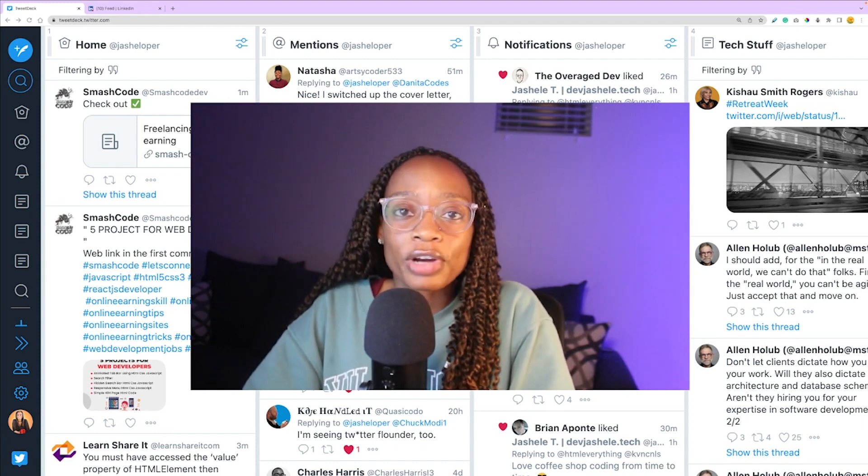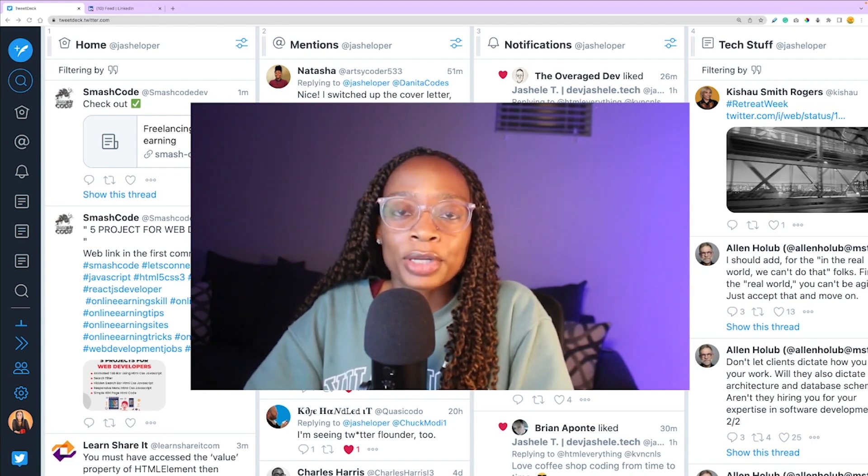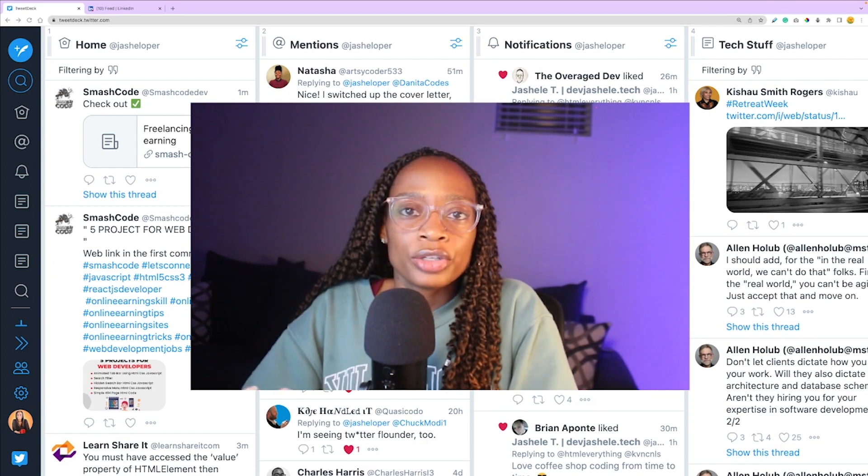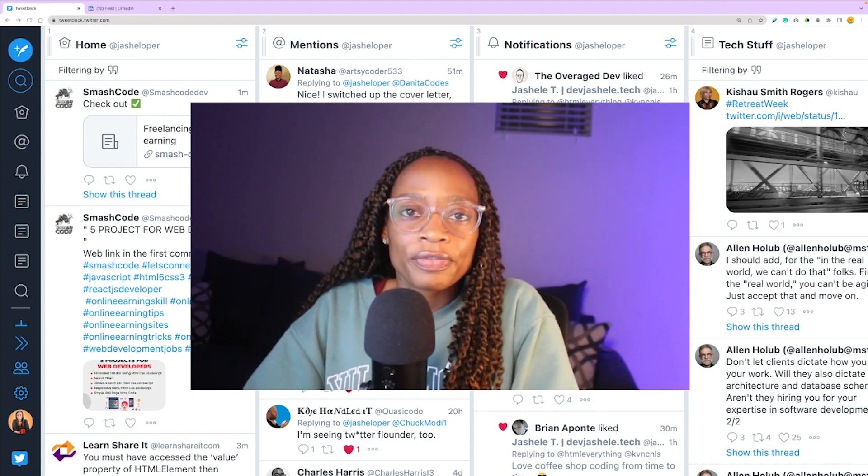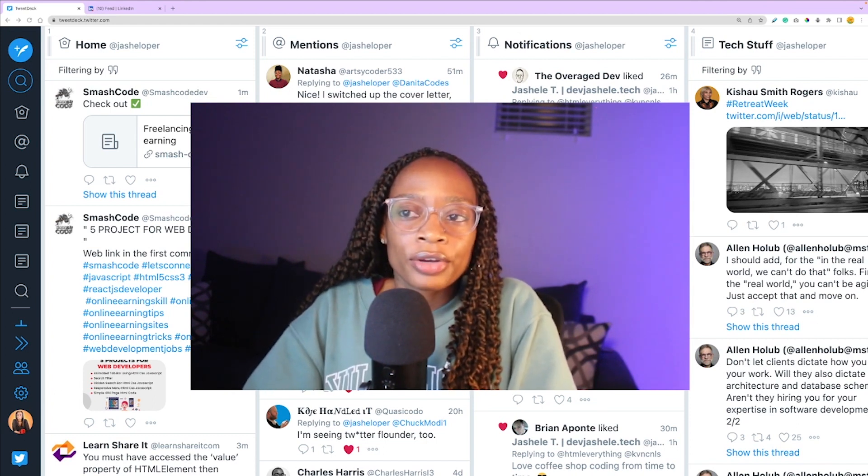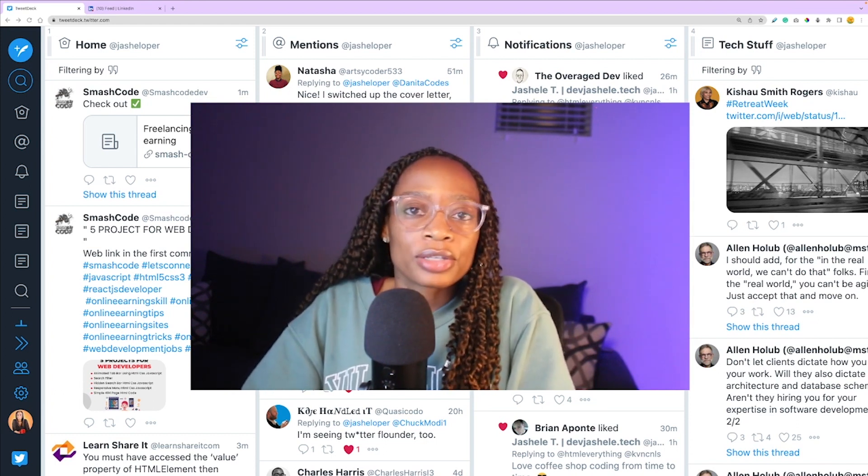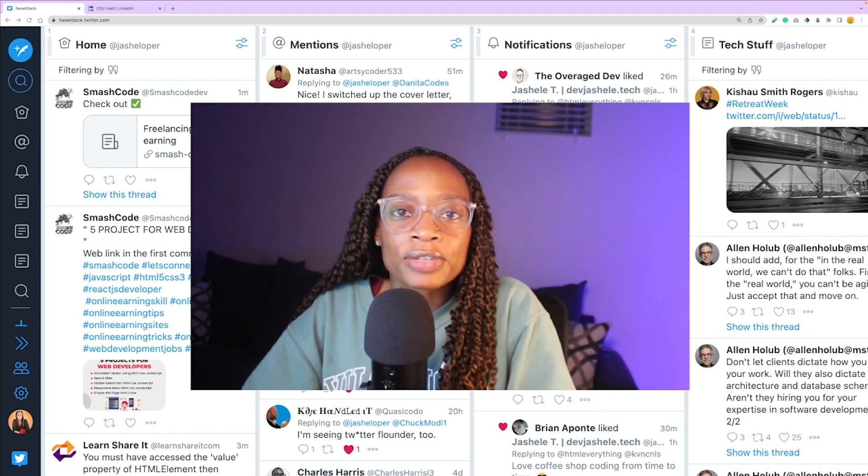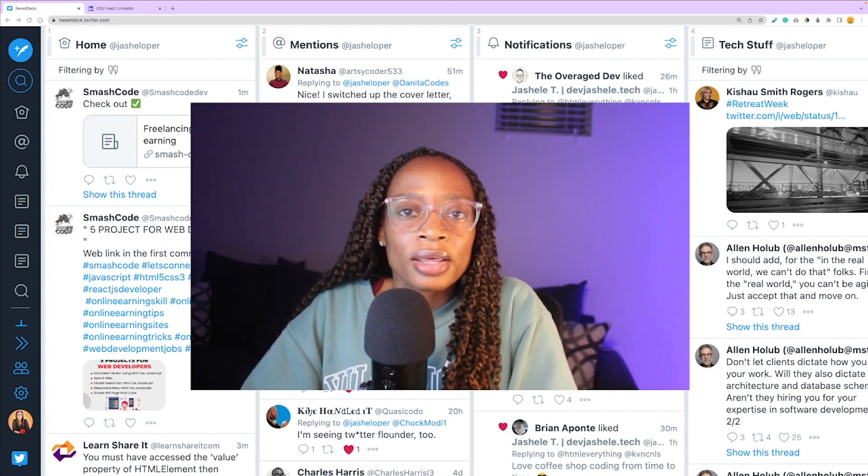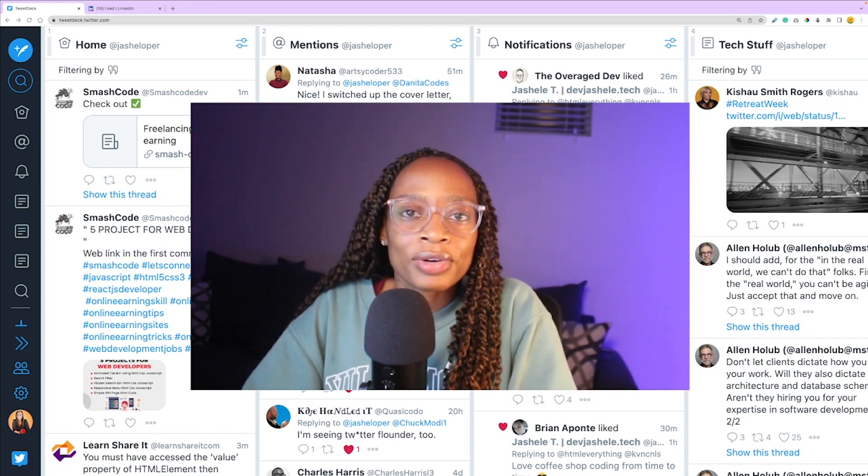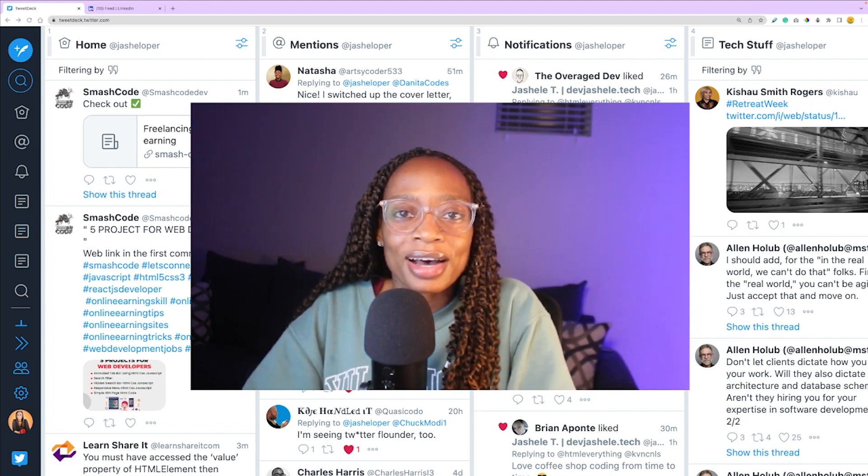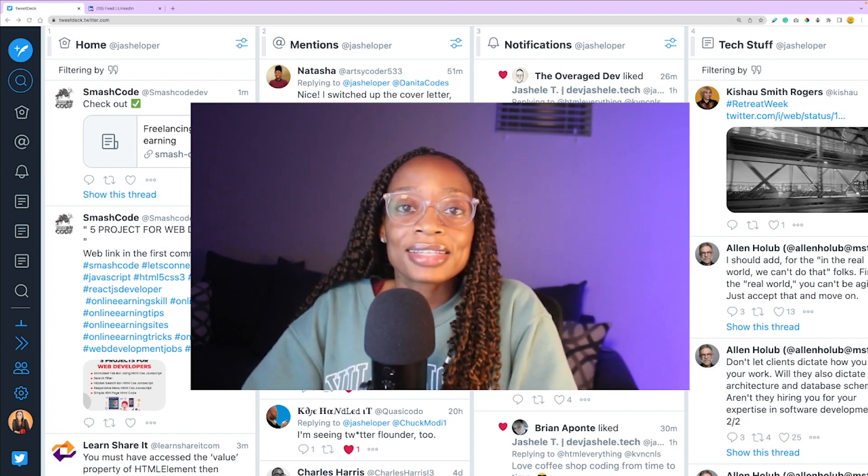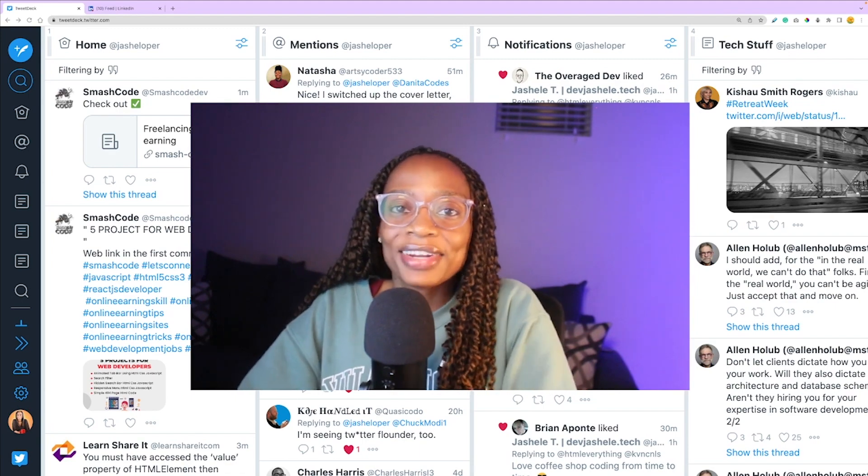Anyways, I hope you enjoyed this video. Feel free to drop a comment letting me know if you have a strategy for managing your Twitter feed or any other feed, any social medias. Do you have strategies for managing this and blocking out noise? Let me know in the comments, and see you in the next video.